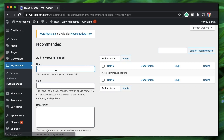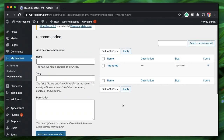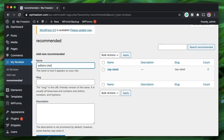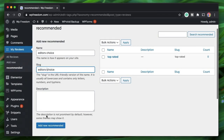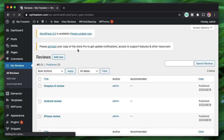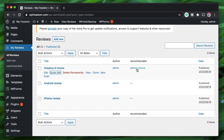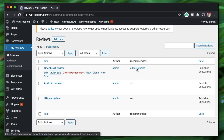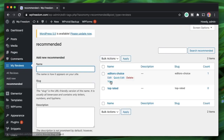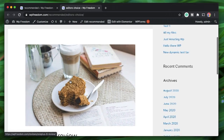Let's create a few terms under this taxonomy. The first one is 'top-rated' with the slug 'top-rated'. I'll click Add New, then add 'recommended' and 'editor's choice'. Now I'll go to All Reviews, click on quick edit for a review, find the 'editor's choice' term, select it, and update. Just like that, the review is organized under the editor's choice taxonomy term. We can also design an archive page so users can see all editor's choice reviews.